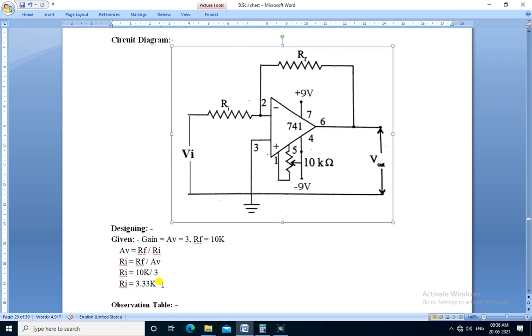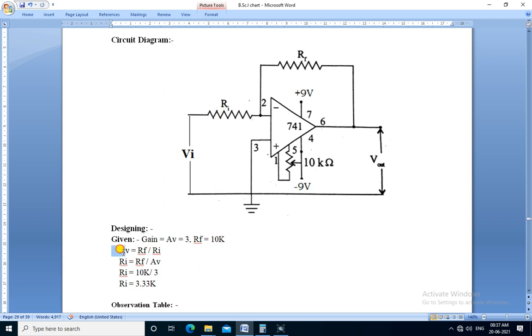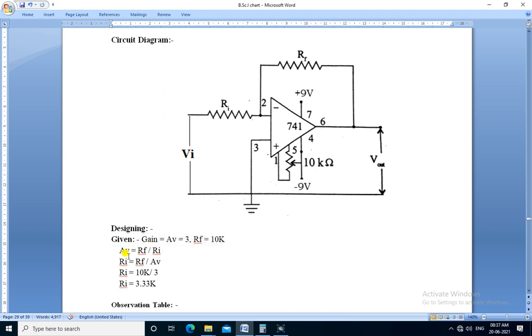So here is the designing part. To get the gain Av equal to 3, we need to design and calculate the value of Ri. We use the formula of gain of inverting op-amp, that is Av equals Rf upon Ri. We rearrange this formula to get the value of Ri: Ri equals Rf divided by Av.